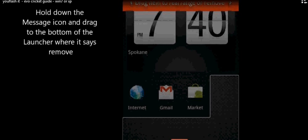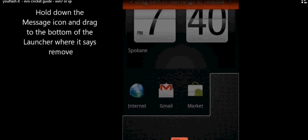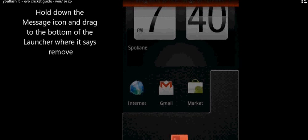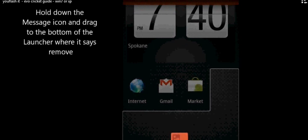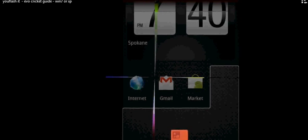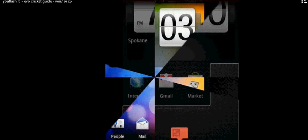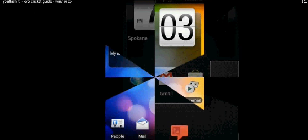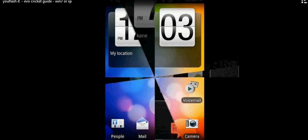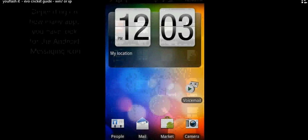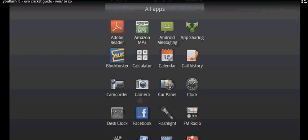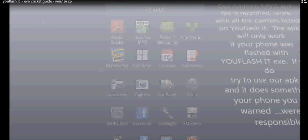Now we're going to navigate back to your applications and look for your new Android messaging icon. We'll hold this down, drag it to your home page and you're done.